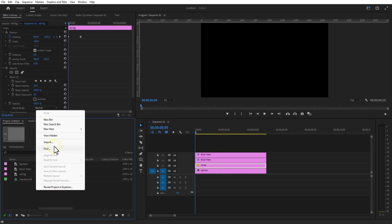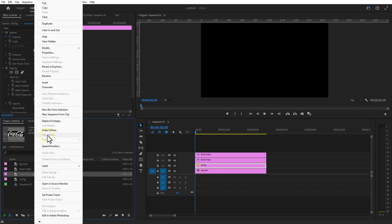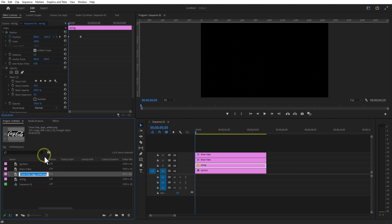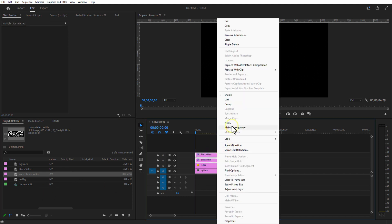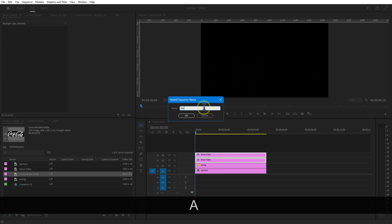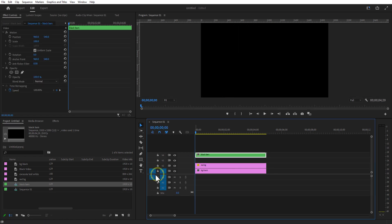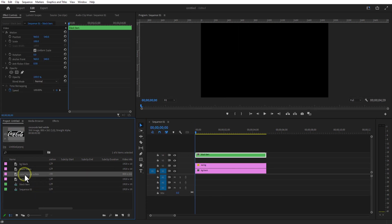Now I am going to add the Coca-Cola test image and outline image into the timeline. I will put a link in the description, you can download from there. Let me nest these two black bars. I will put these black bars on top and add test images below the black bars.